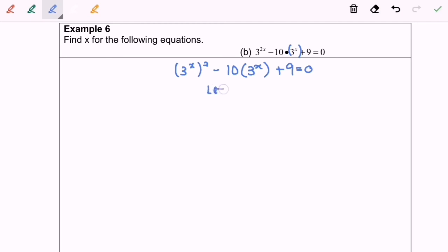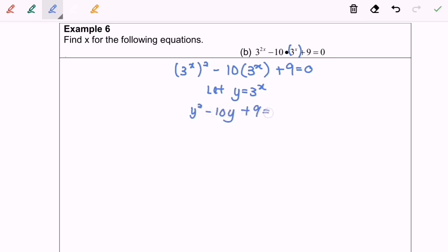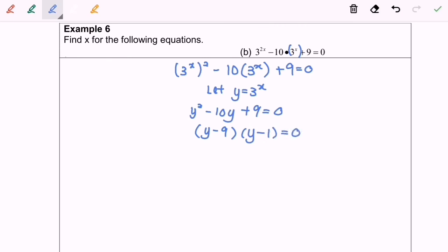Let y equal 3^x, so y squared minus 10y plus 9 equals 0. We can factorize to get (y minus 9)(y minus 1) equals 0. Since y equals 3^x, we have 3^x equals 9 and 3^x equals 1.